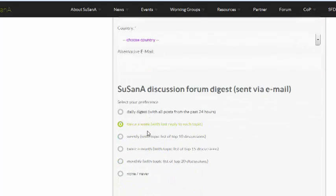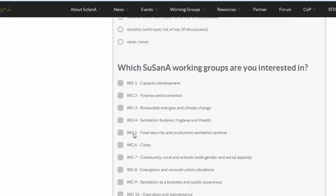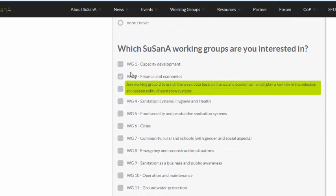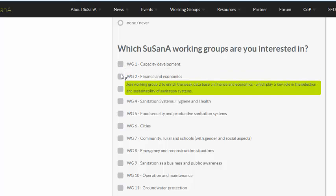If you want to stay informed about the discussions on the forum, you can receive a daily digest via email. You can also decide to get it in other time intervals, as you can see here. If you are interested in certain SUSANA working groups, you can tick those ones.